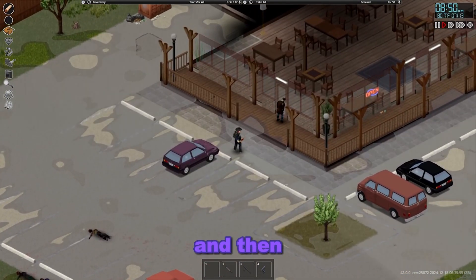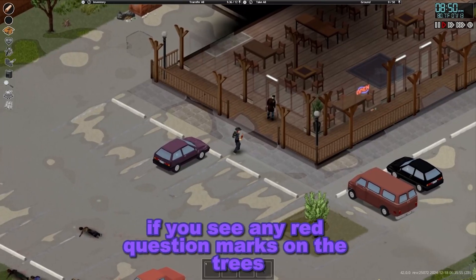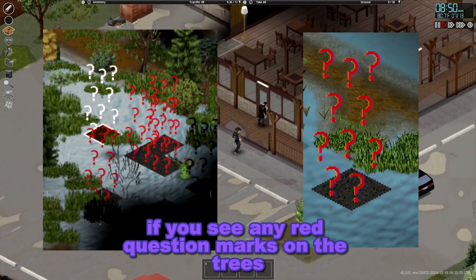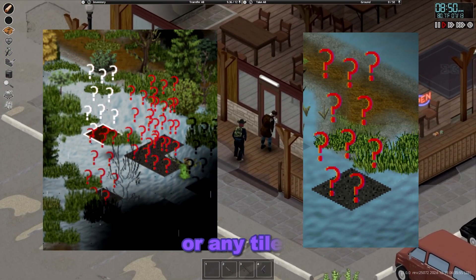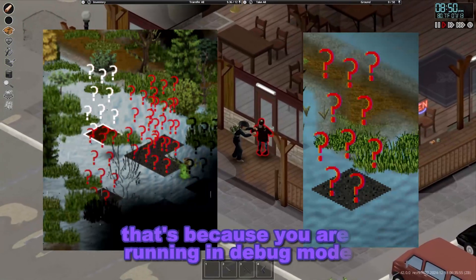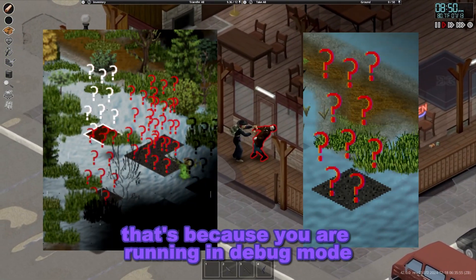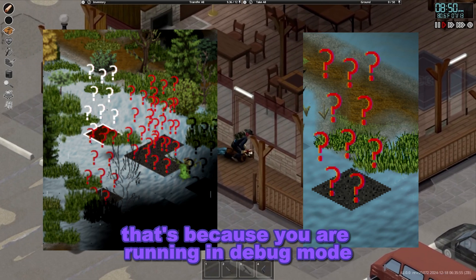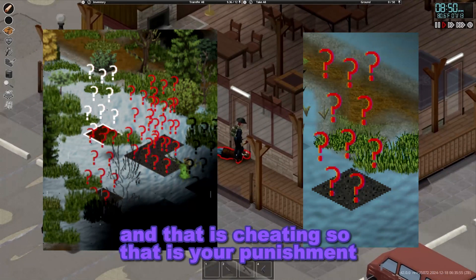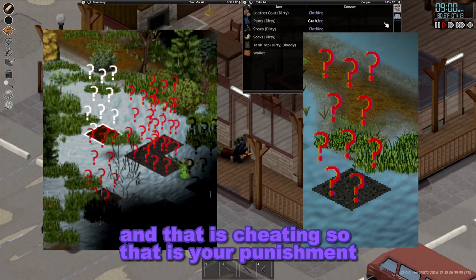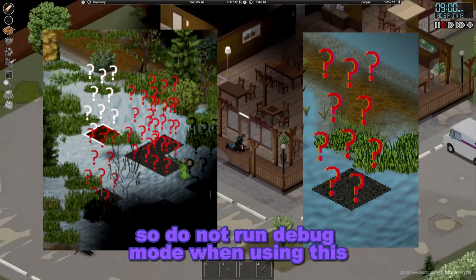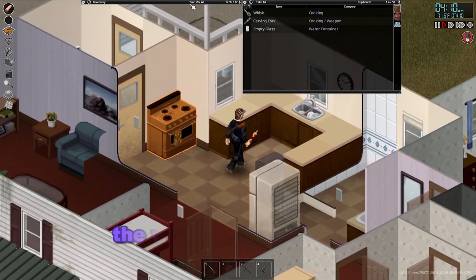If you see any red question marks on the trees or any tiles, that's because you are running in debug mode — and that is cheating. That is your punishment. Do not run debug mode when using this.